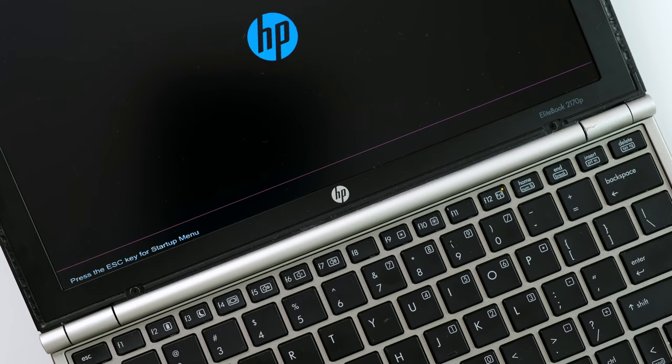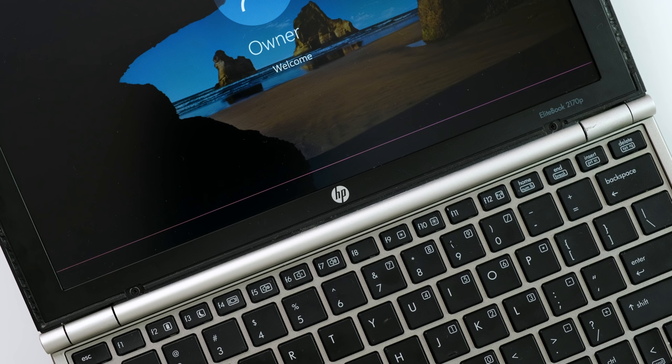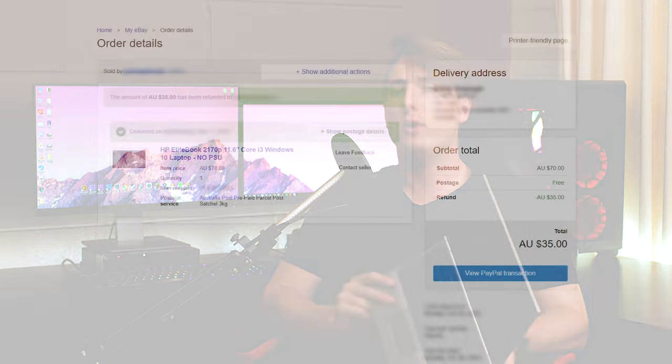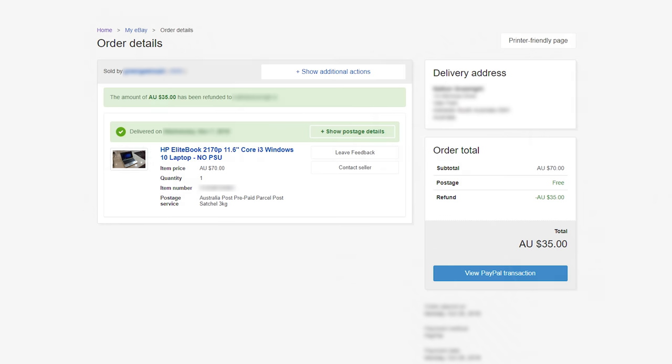Straight away I noticed a purple horizontal line running the entire length of the display. This was not how the laptop was advertised on the eBay listing. The seller actually offered to refund me half of the purchase price. So it ended up costing $35 instead of $70. So with that out of the way, let's install some programs.